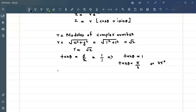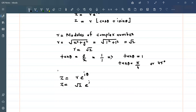Now we use the formula z = r·e^(iθ). Here r = √2 and θ = π/4, so z = √2·e^(iπ/4). Note that θ = arctan(y/x). Therefore z^10 = (2^(1/2) · e^(iπ/4))^10.